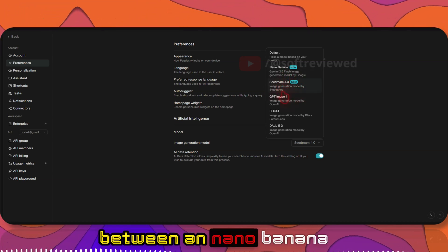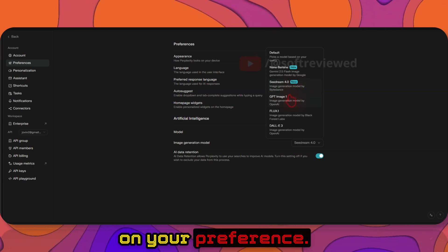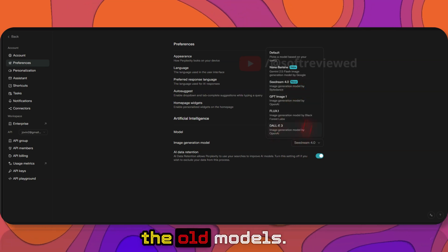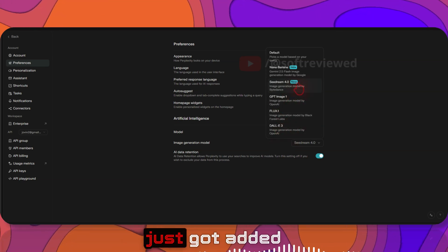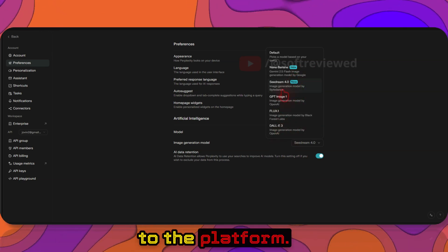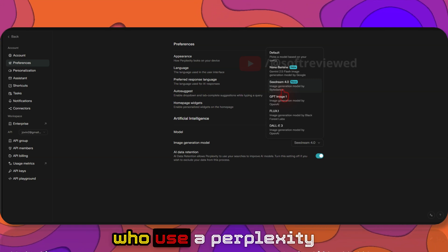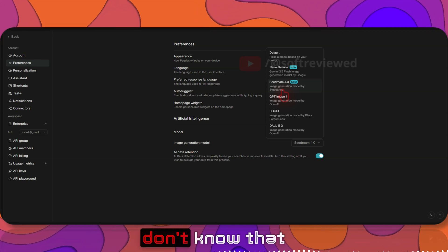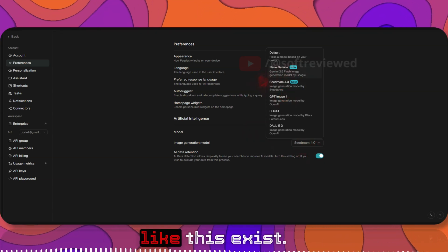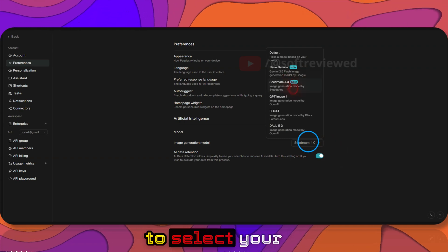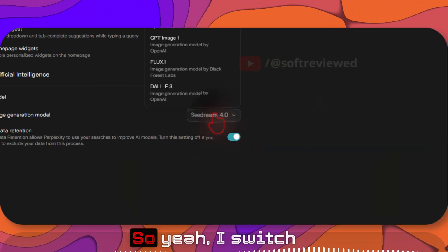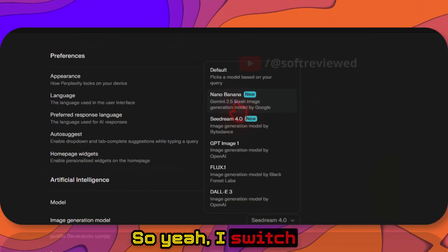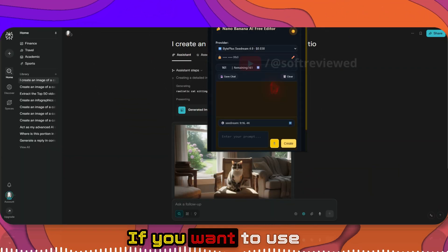You can choose based on your preference. These are all the old models. These two models just got added to the platform. Most of the users who use Perplexity don't know that even something like this exists, like an option to select your own models here. So yeah, I switch between these two models.